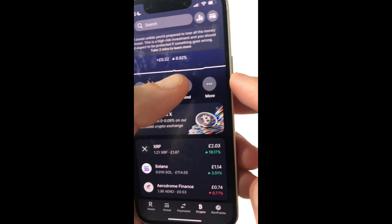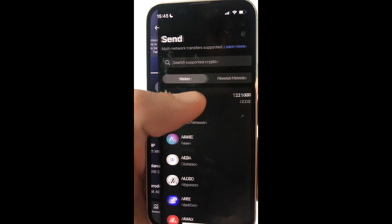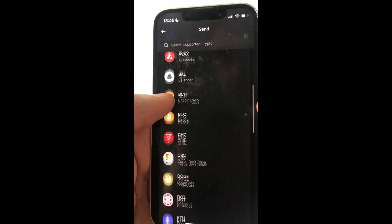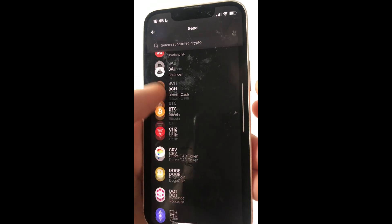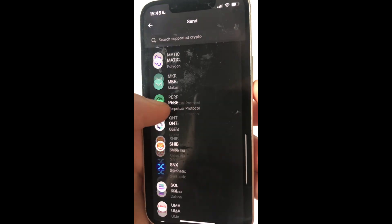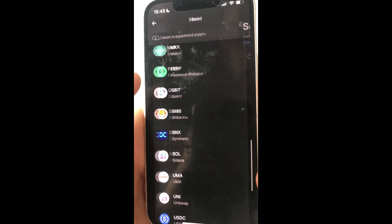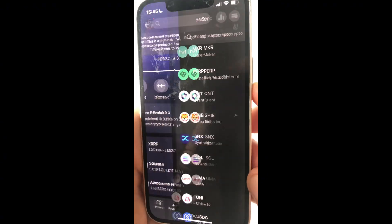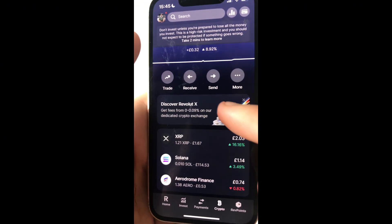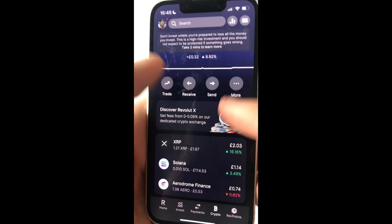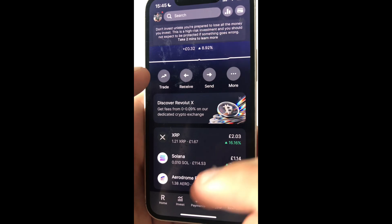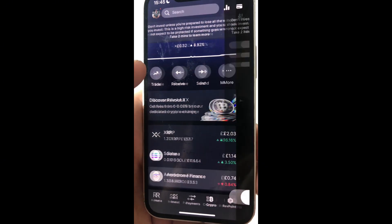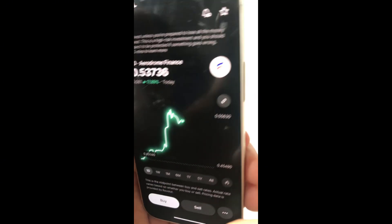You can only send the cryptos listed here. So this is crypto like Bitcoin, Catch, Doge — any of these cryptos here, you can send to an external wallet. But cryptos that aren't on there, you can't actually send to an external wallet, such as Aerodrome Finance.